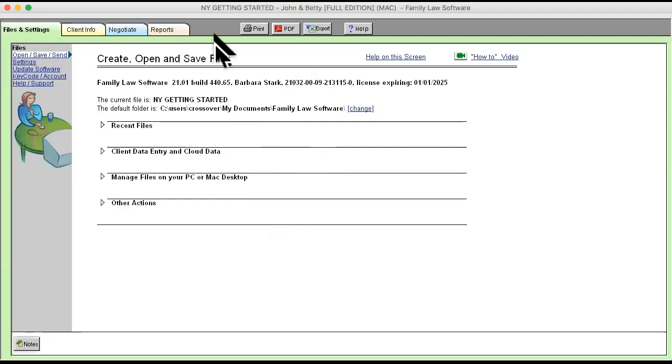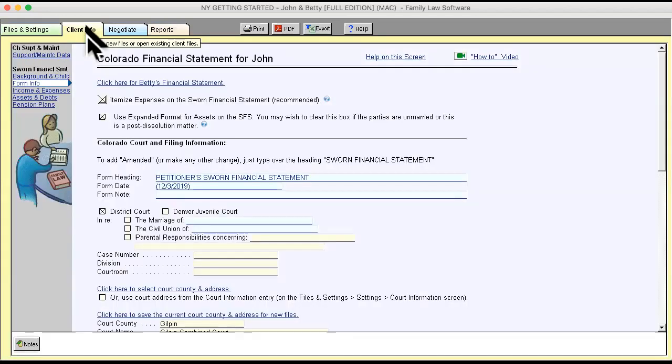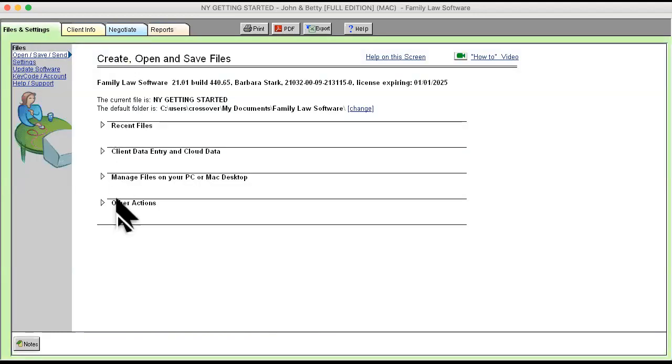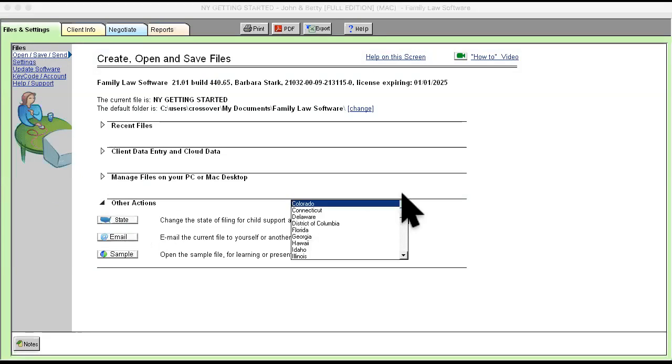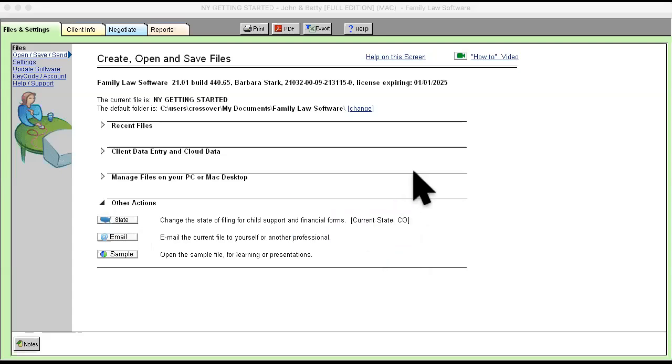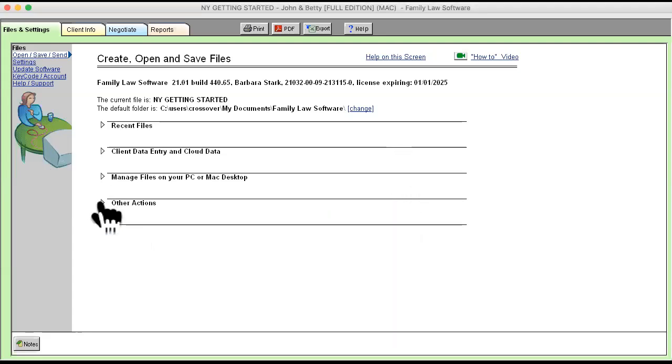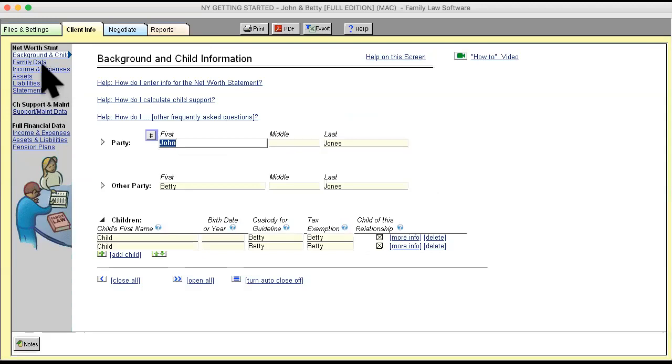In Family Law Software, there are four tabs across the top. The first one is called the Files and Settings tab. I call this the Administrative tab. It's where you administer your Family Law Software files. The next tab is the Client Information tab. And I call this tab the database because this is where you enter and edit information.